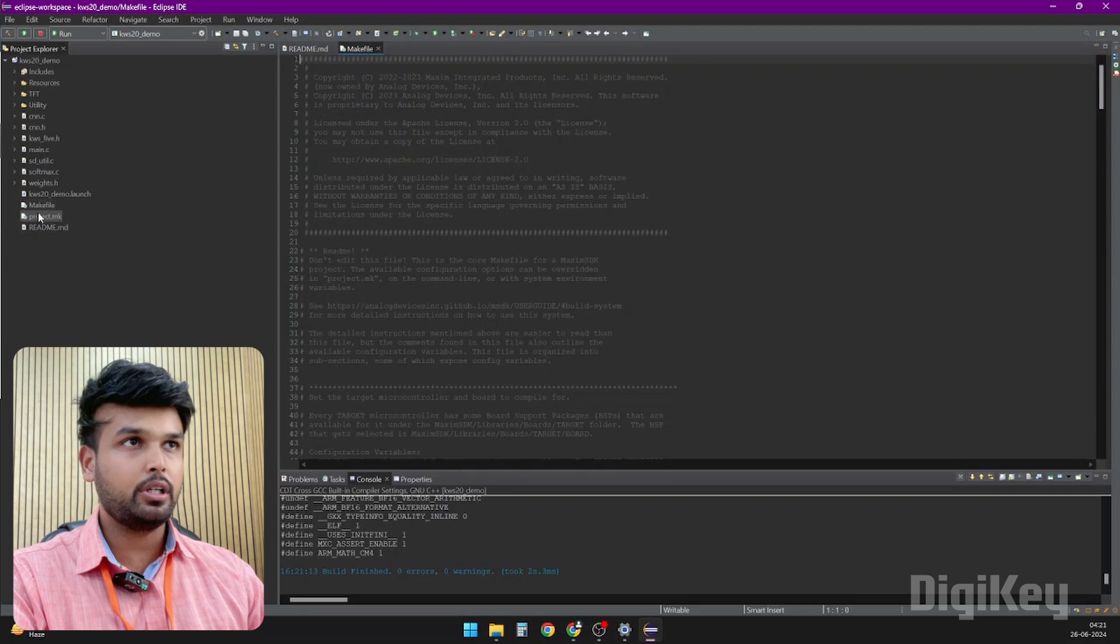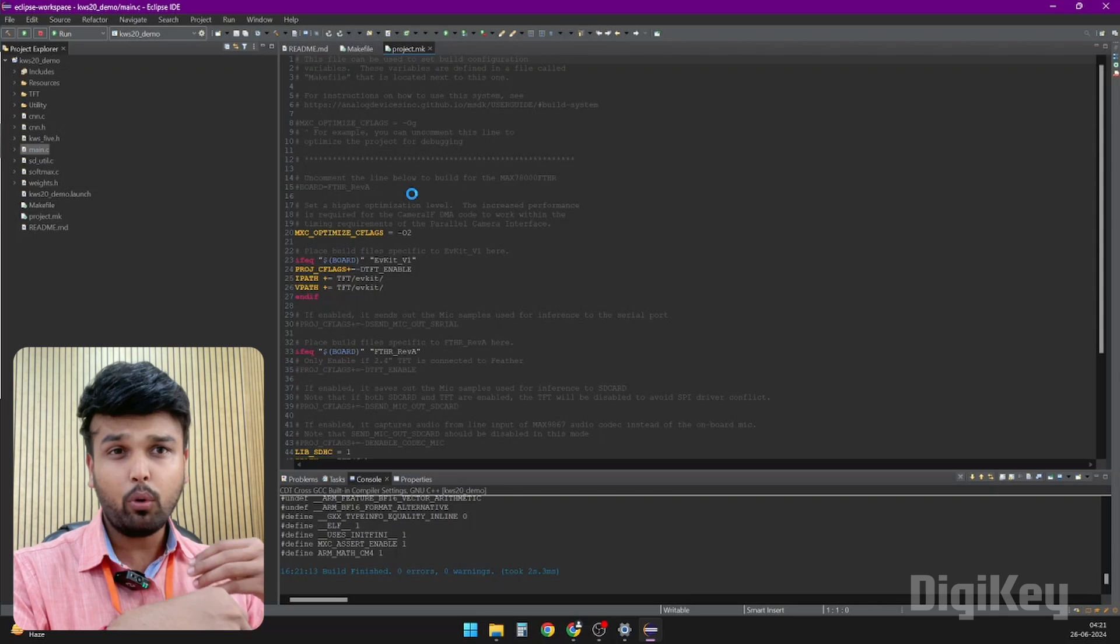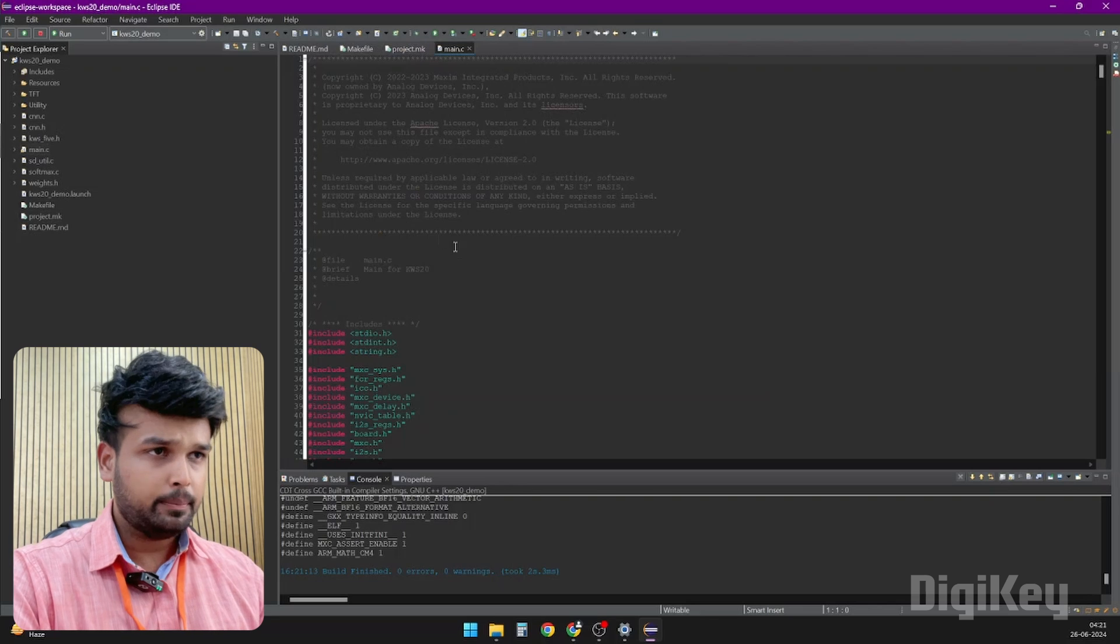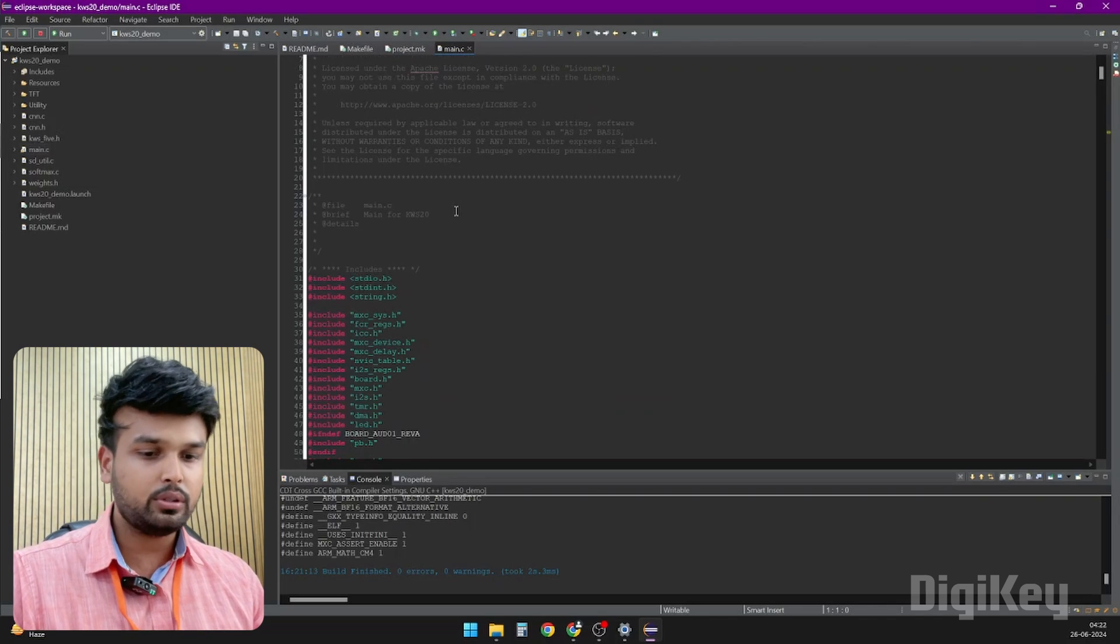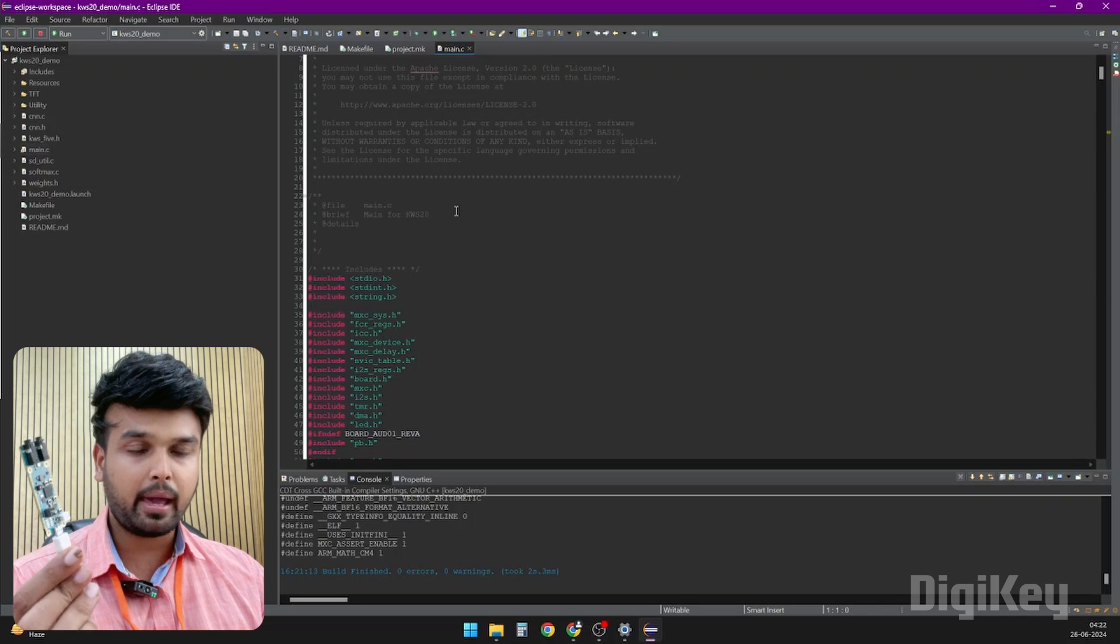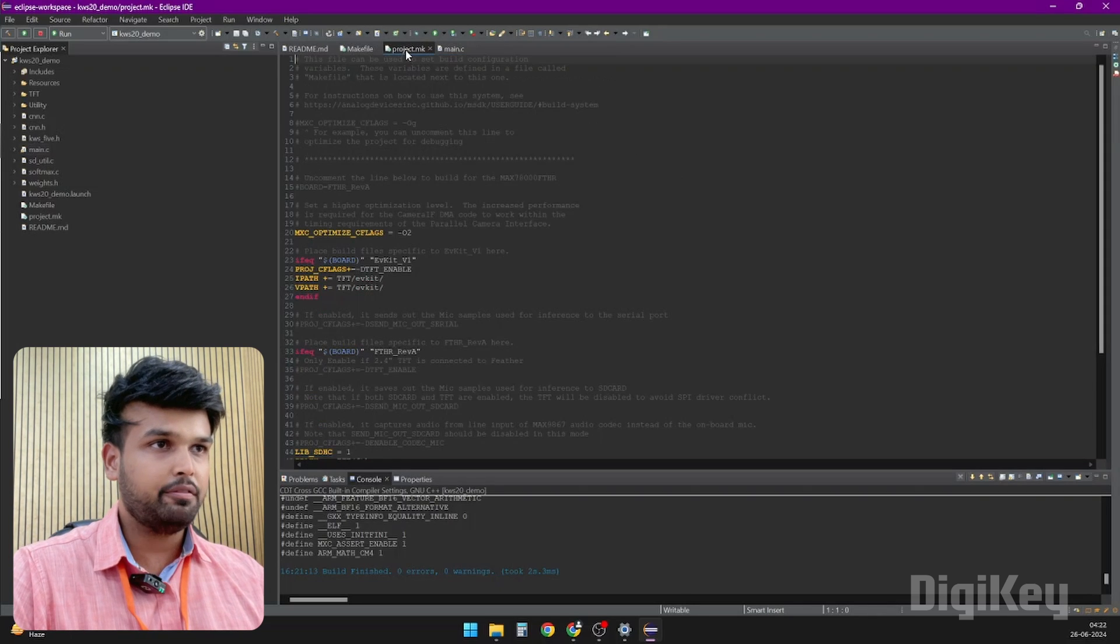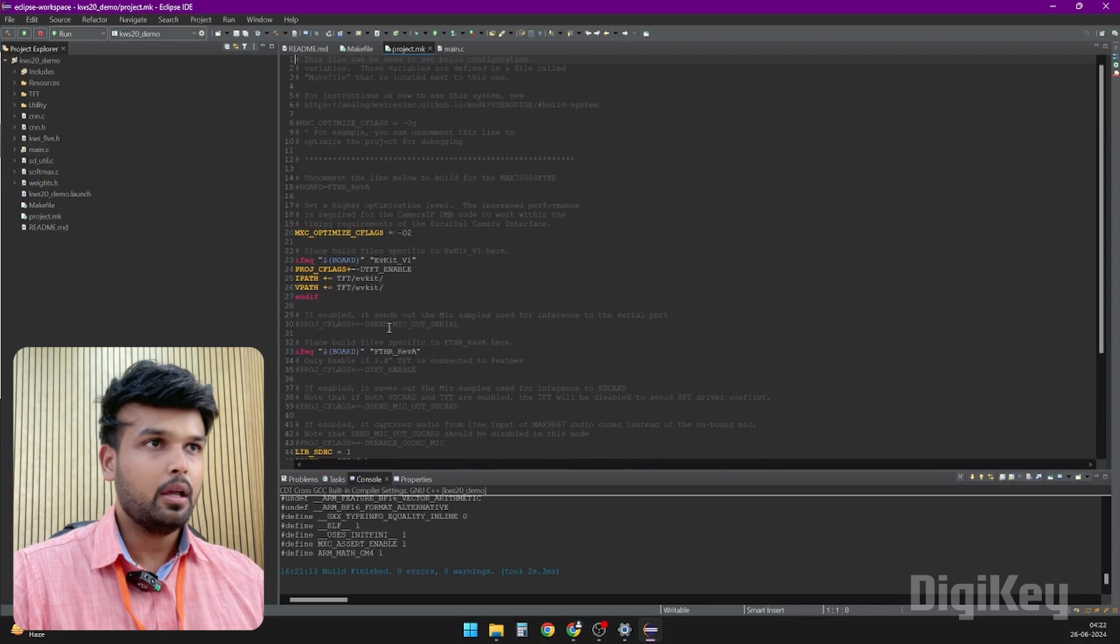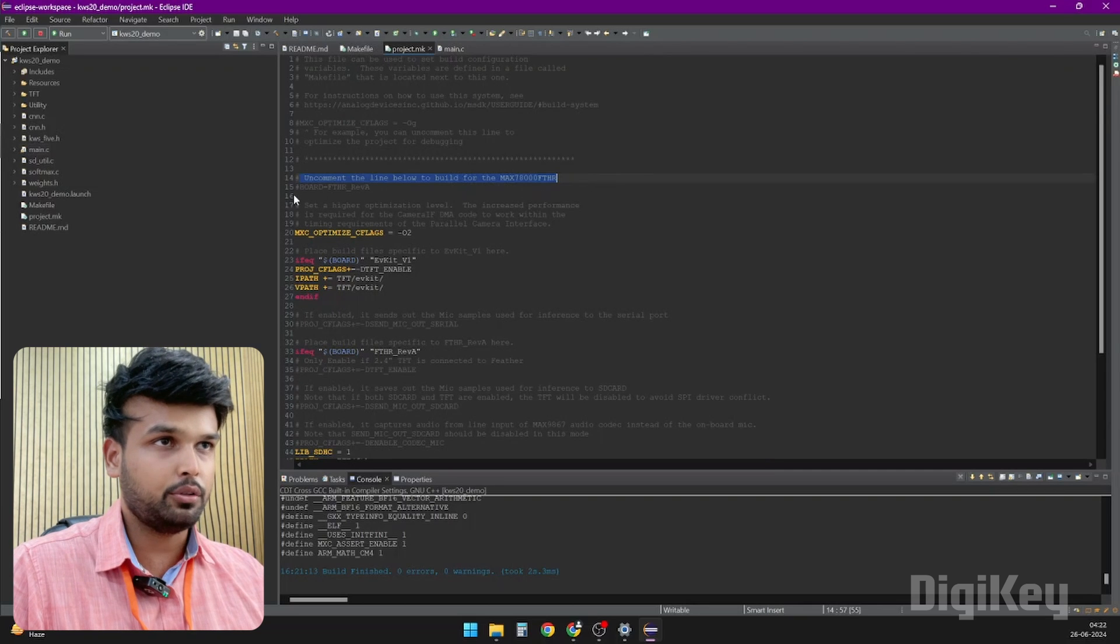Apart from that, you would have to look into the makefile and the project.mk file. I would suggest you to read through the main.c as well. The more example codes you look into, the easier it will be for you to understand how to use this development board. Now before you upload code, you have to understand that all these example codes are not only written for this particular development board but also for a few other versions. What we have here is the MAX78000 Feather board. If you look into the project.mk file, you will notice a few changes which we have to do, and it is the same for every example code.